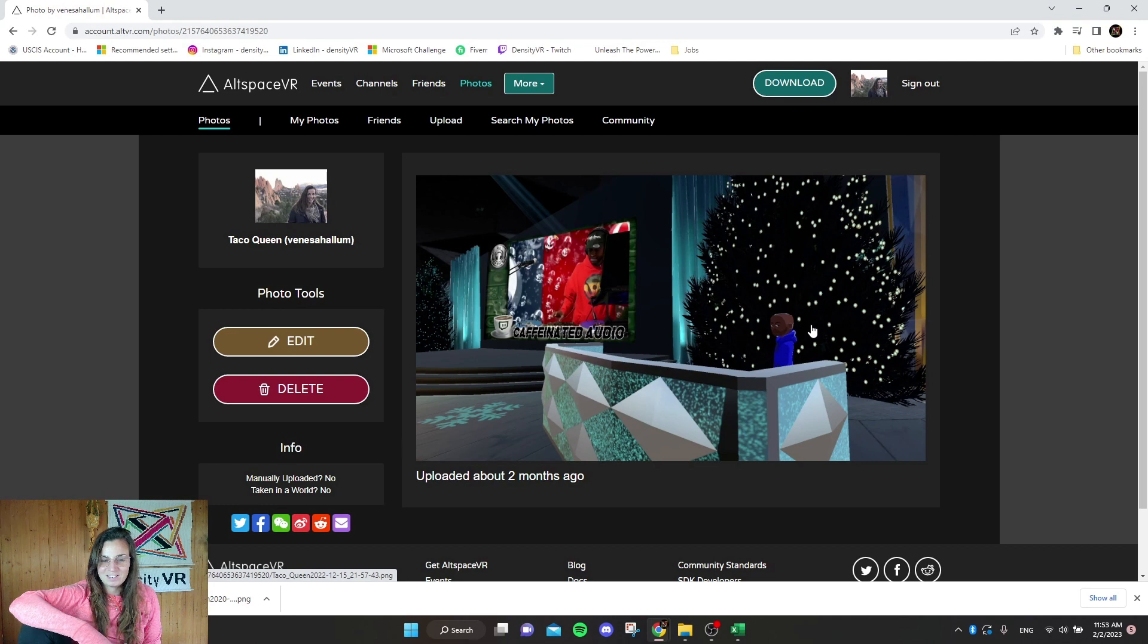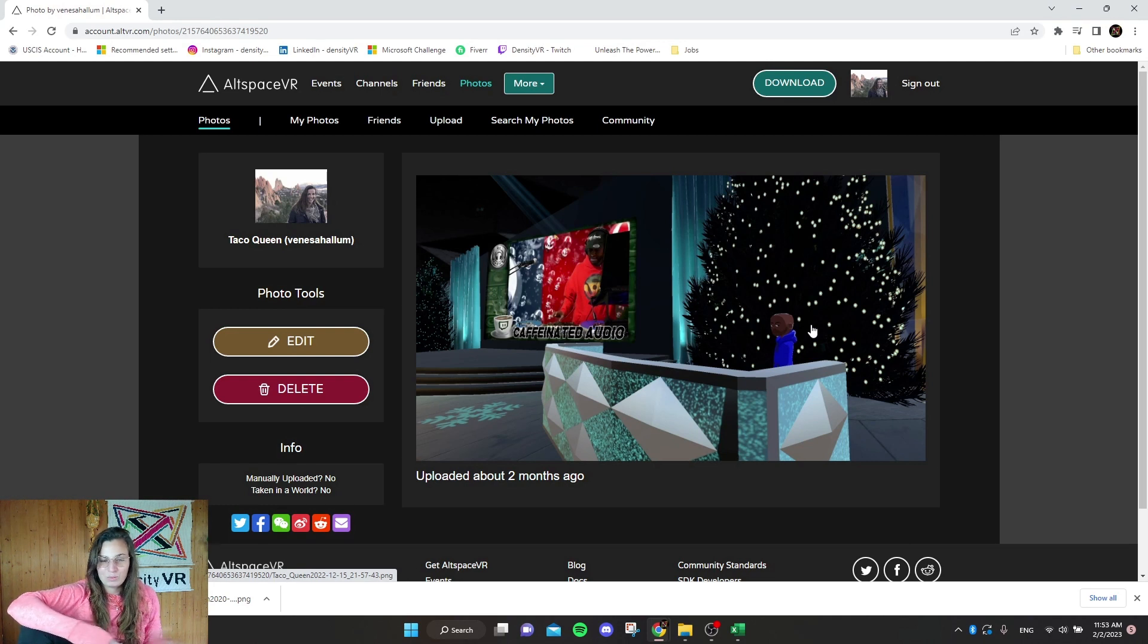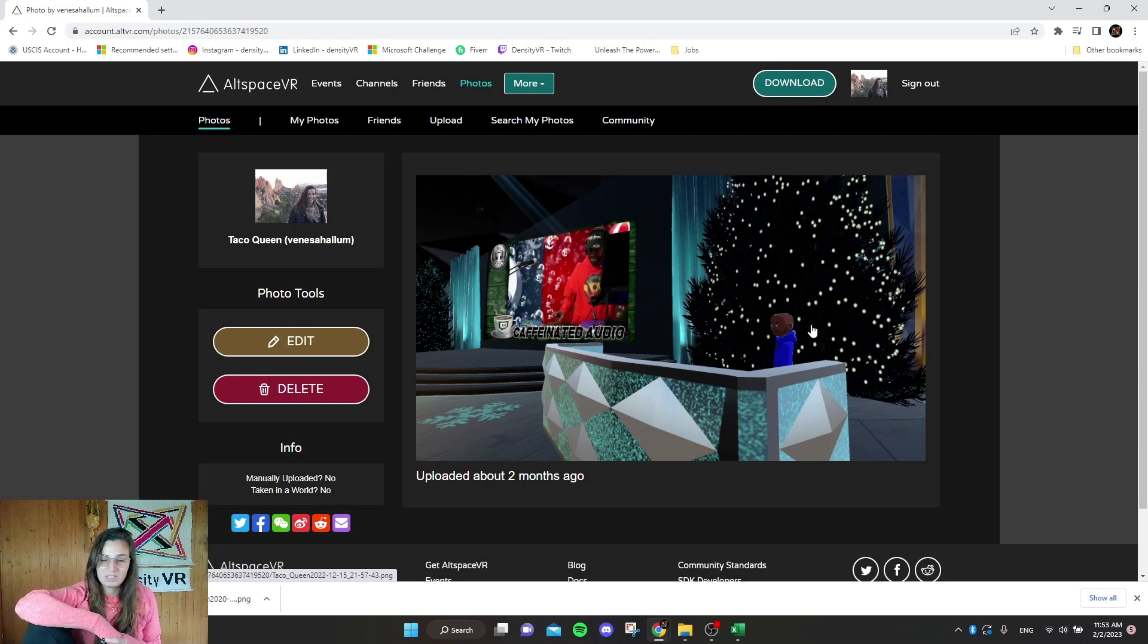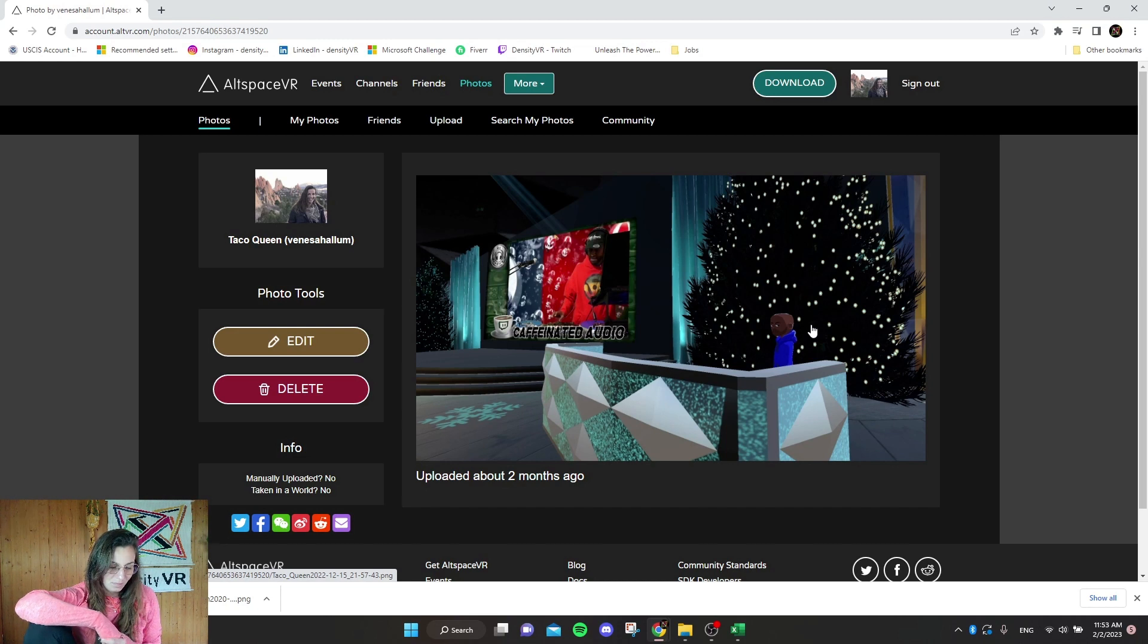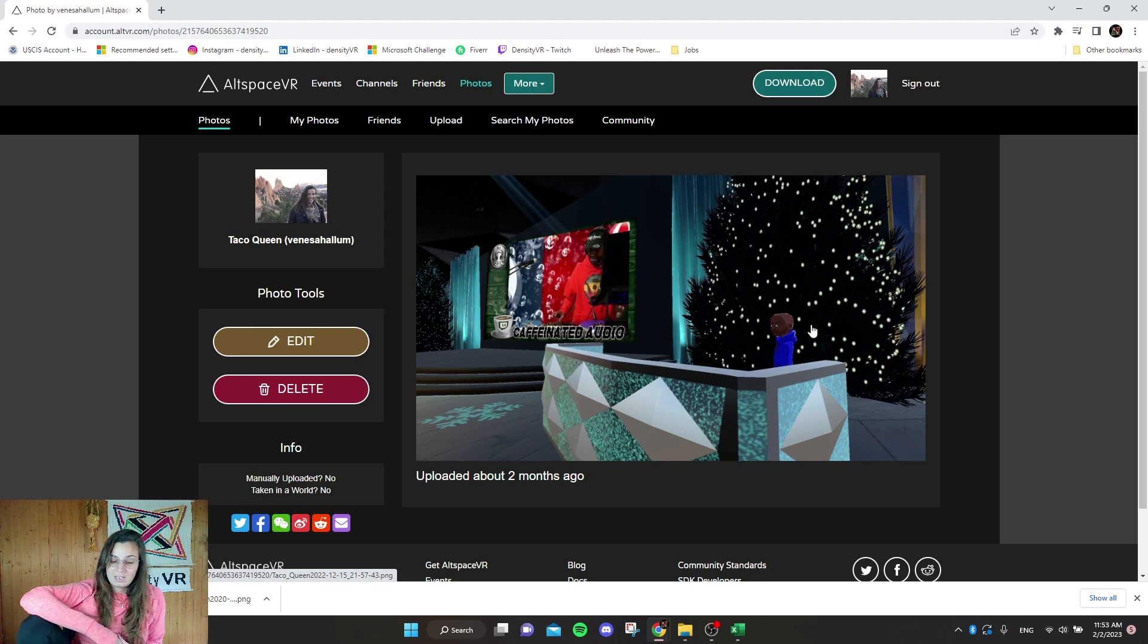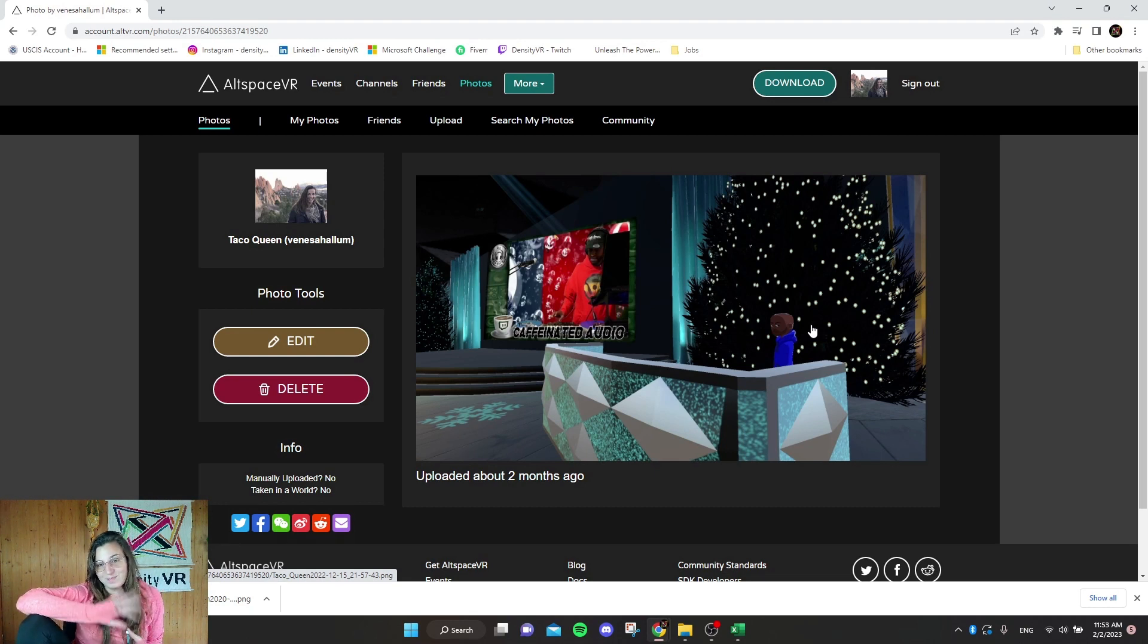And yeah, let me know what you think of the new platforms in the comments below as well. I'm not really sure which one to move to. I've never really used Spatial and I don't really think VR chat is for me. So let me know what you suggest. And anyway, hope this video was helpful and see you next time.